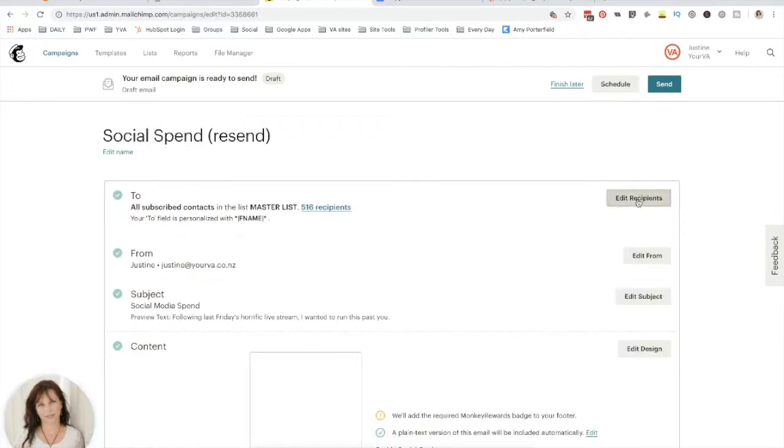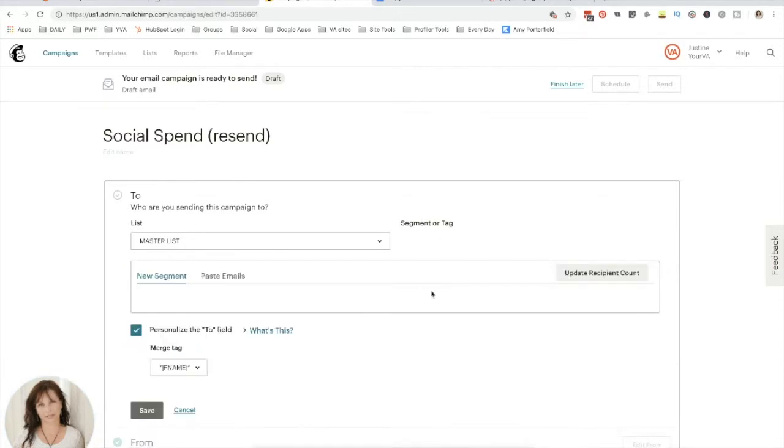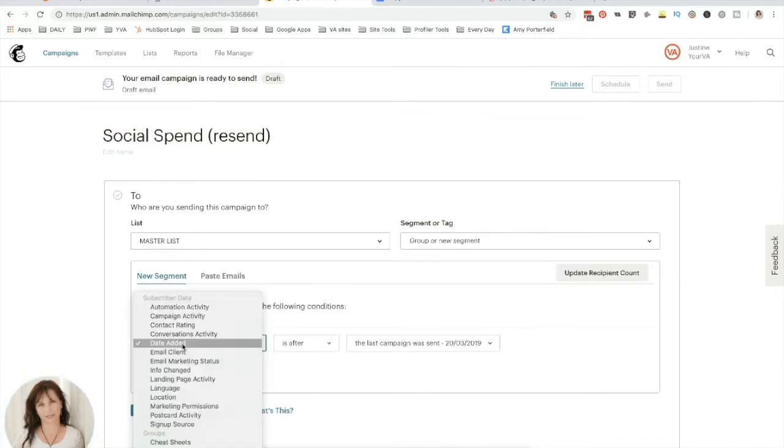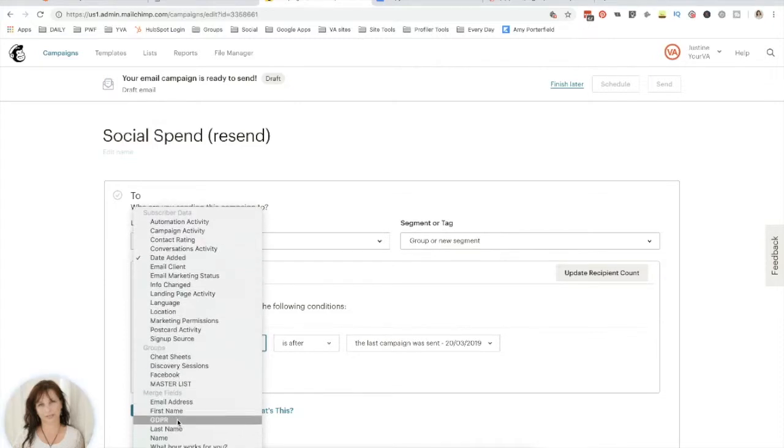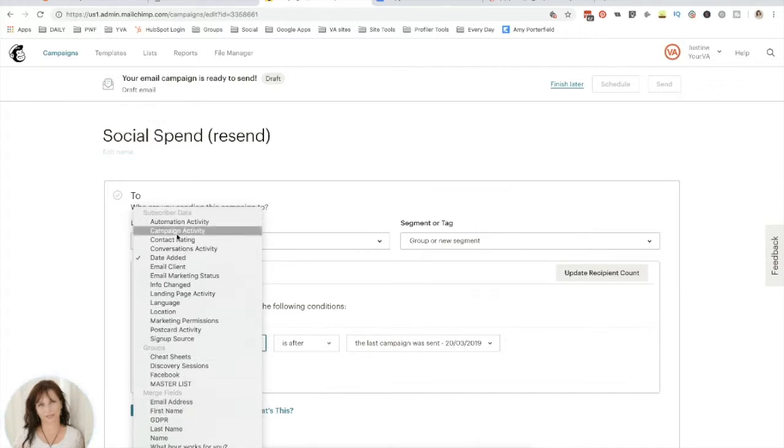We want to filter our recipient list, so choose a group or a new segment, go into campaign activity. Here you'll see all the retargeting type options that you can use in Mailchimp, and most email software can do very similar things.